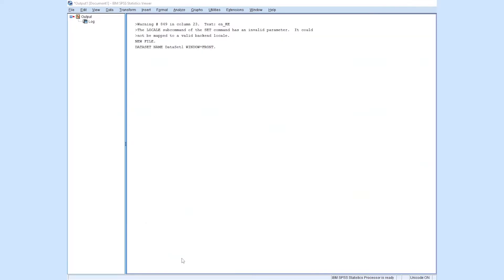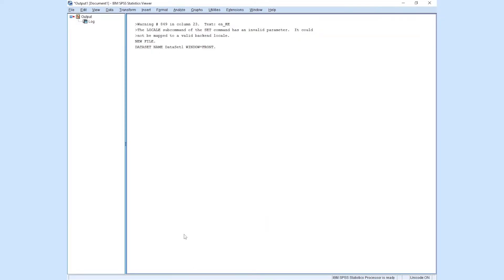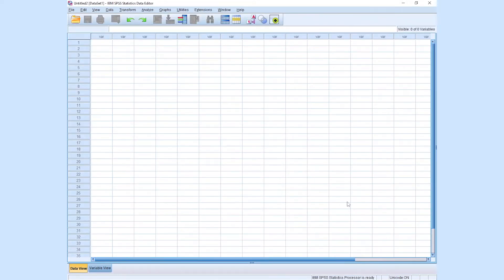In the background you'll see the output window, which is where all statistical analysis is displayed when performed. We have the dataset window where we enter our data and variables, and the output window where the results of our statistical analysis are displayed. Let's get back to the dataset window. On the dataset window we have the data view where data is displayed, and the variable view where you first enter your variables.